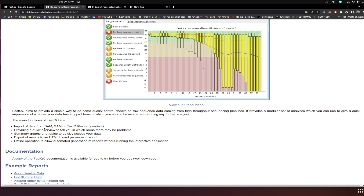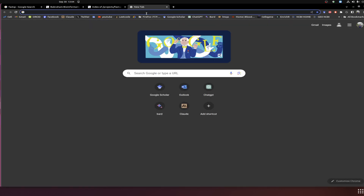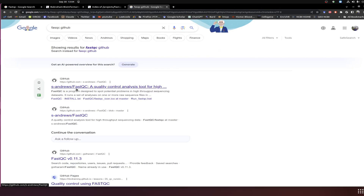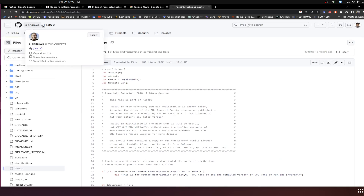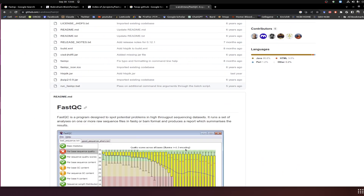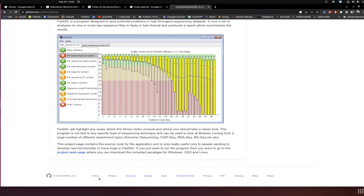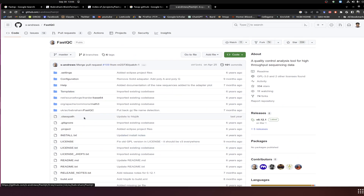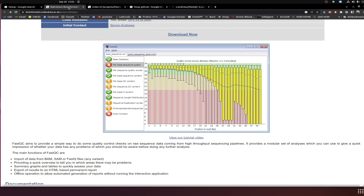FastQC can be used with BAM files, SAM files, and FASTQ files. If you have sequencing FASTQ files and generate BAM or SAM files from them, you can import those and check their quality. If you want to go through the code, you can search for FastQC on GitHub. The GitHub page refers back to the same documentation site, but if you have detailed knowledge of the dependencies and other components, you can explore it there.